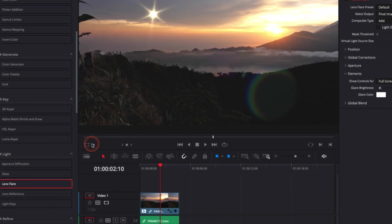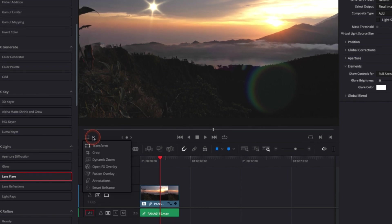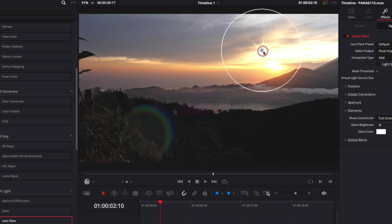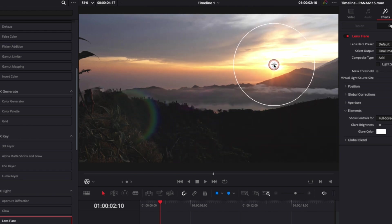Now we're going to switch from transform to open effects overlay so we can easily move that flare. We're going to put it right on top of the sun. You always want to put the flare on top of the sun or your light source because that's the natural way it looks.